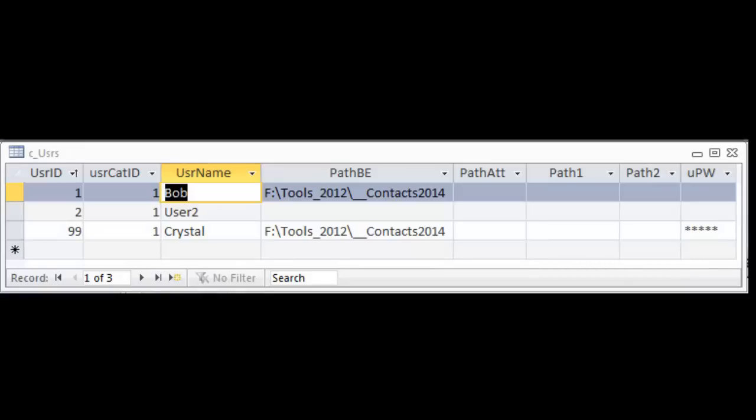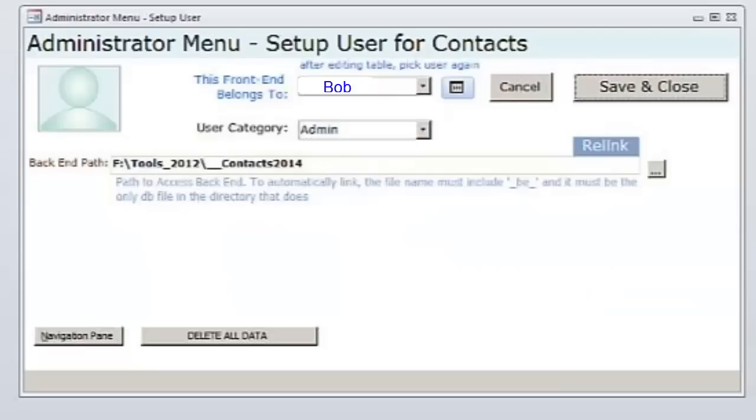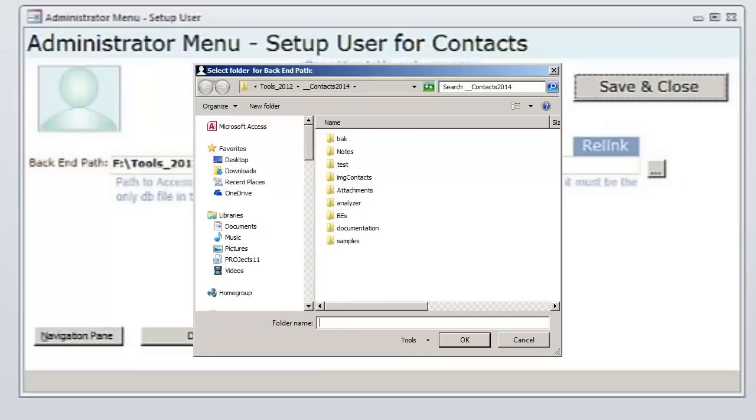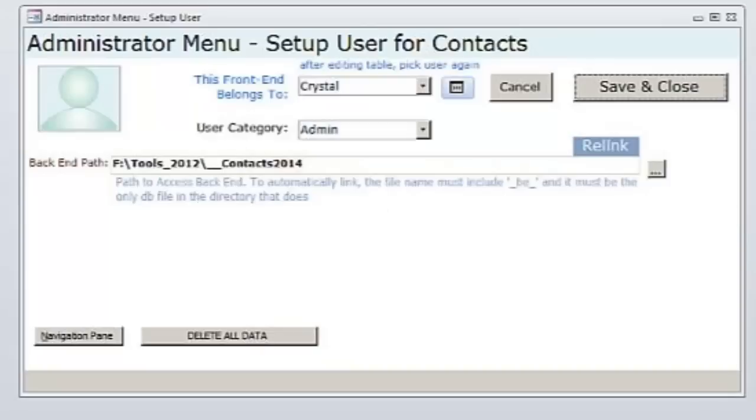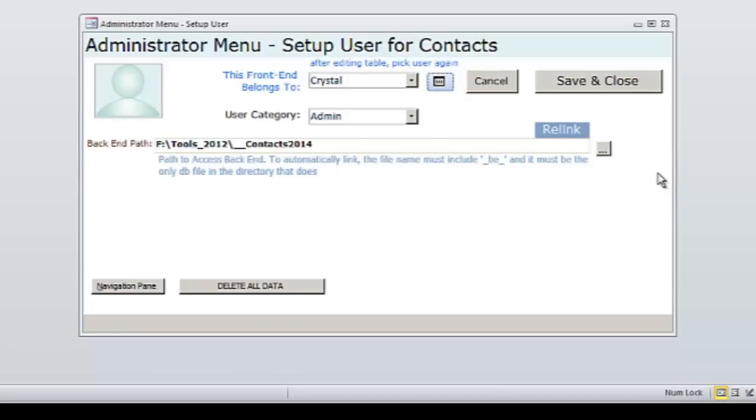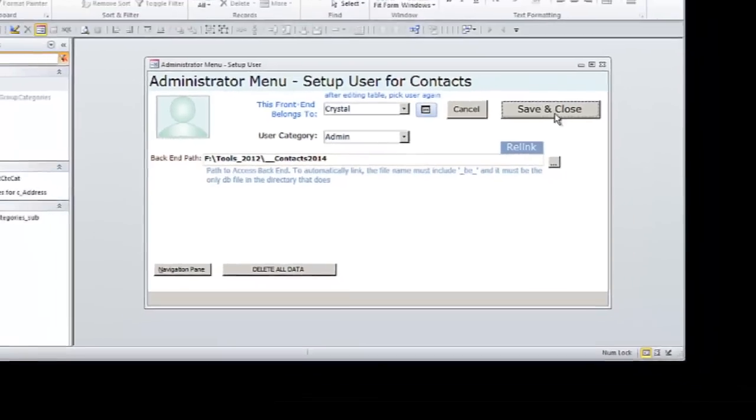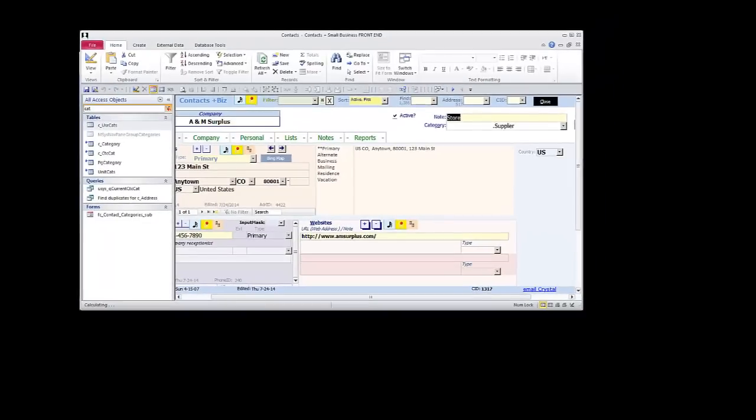On the admin form, pick your name from the user list. Click the Browse button or double-click on the backend path to launch the folder picker. Navigate to the directory where the contact's backend database is. Access will find the file with underscore be underscore in the filename and link to it. It does need to be the only one. You can rename the backend as long as you ensure that underscore be underscore is still in the filename and it is the only file named like that in the directory. I do that because I add the time date stamp to files often. And I still want access to find it even though I changed its name. Unlike most other split databases where the backend needs to keep the same name, I set my Relinker tool up to find databases that have a trigger. Click Save and Close to write your changes to the custom database properties so records you add and change will be noted with your user ID.